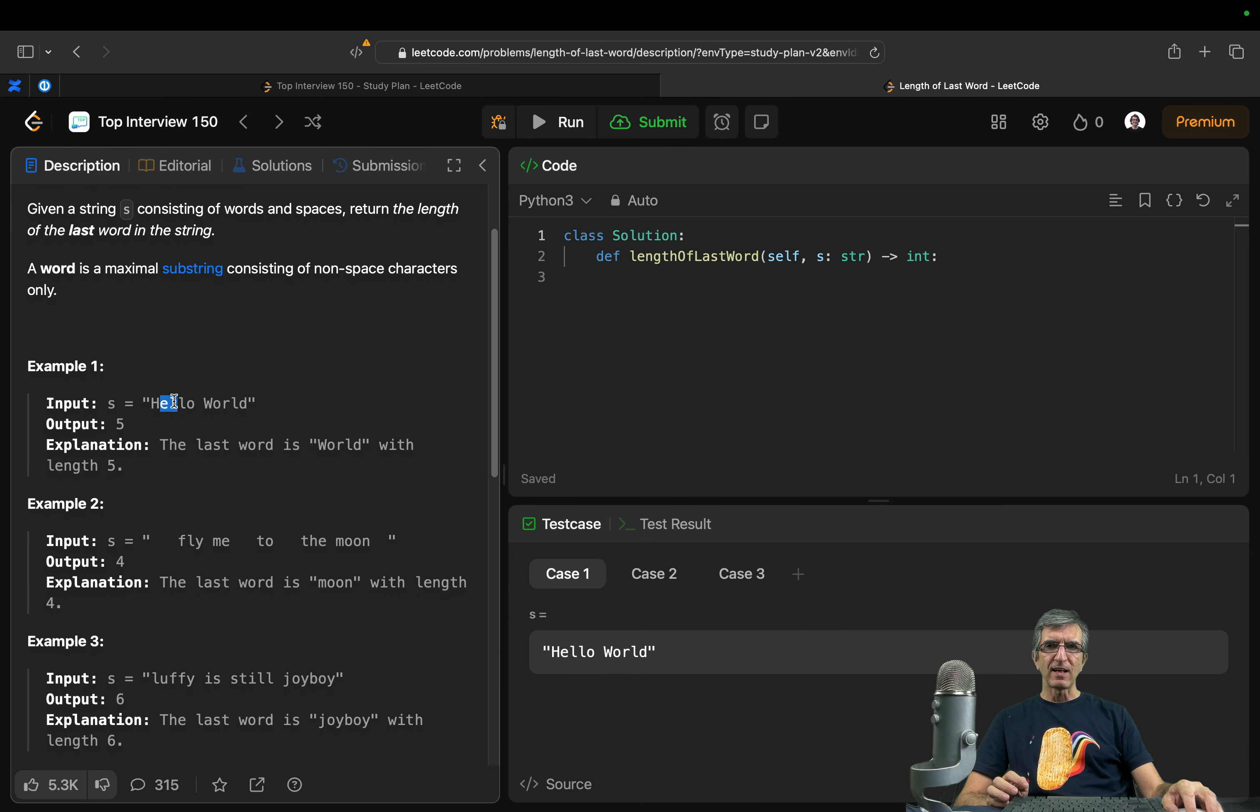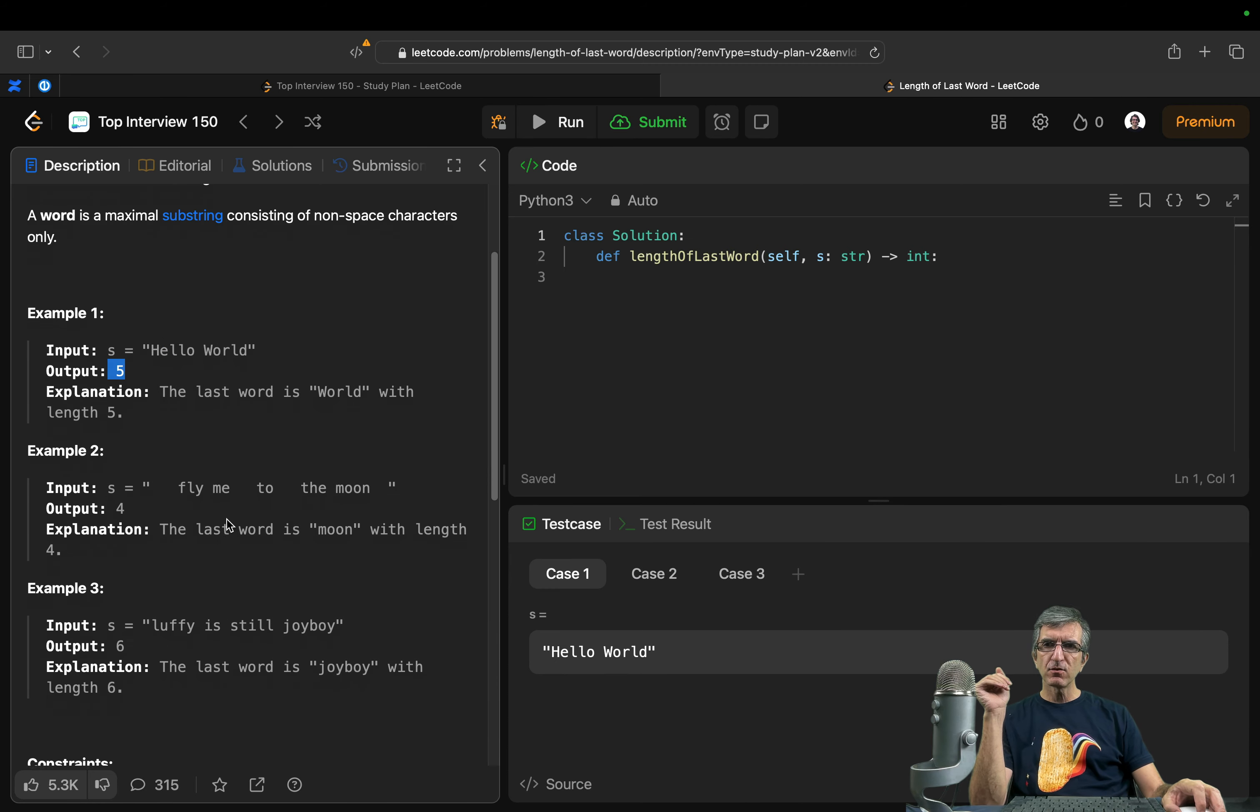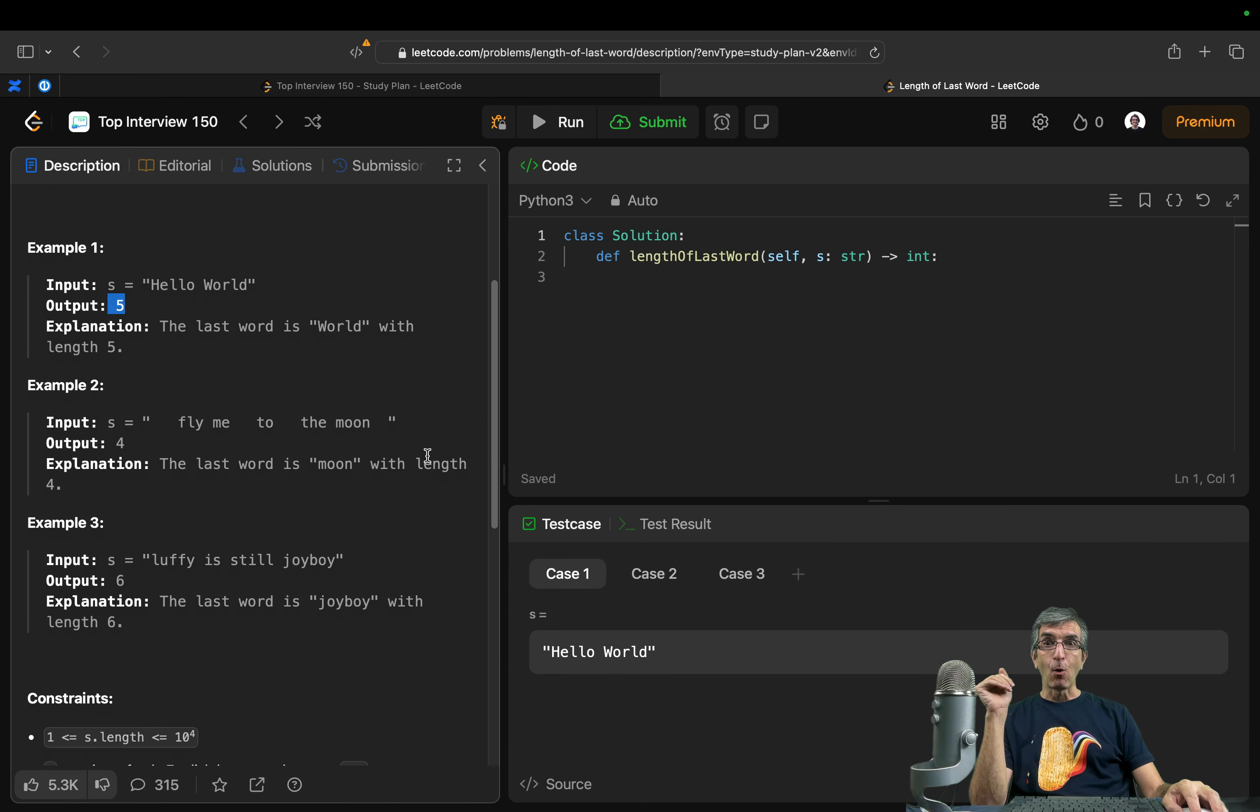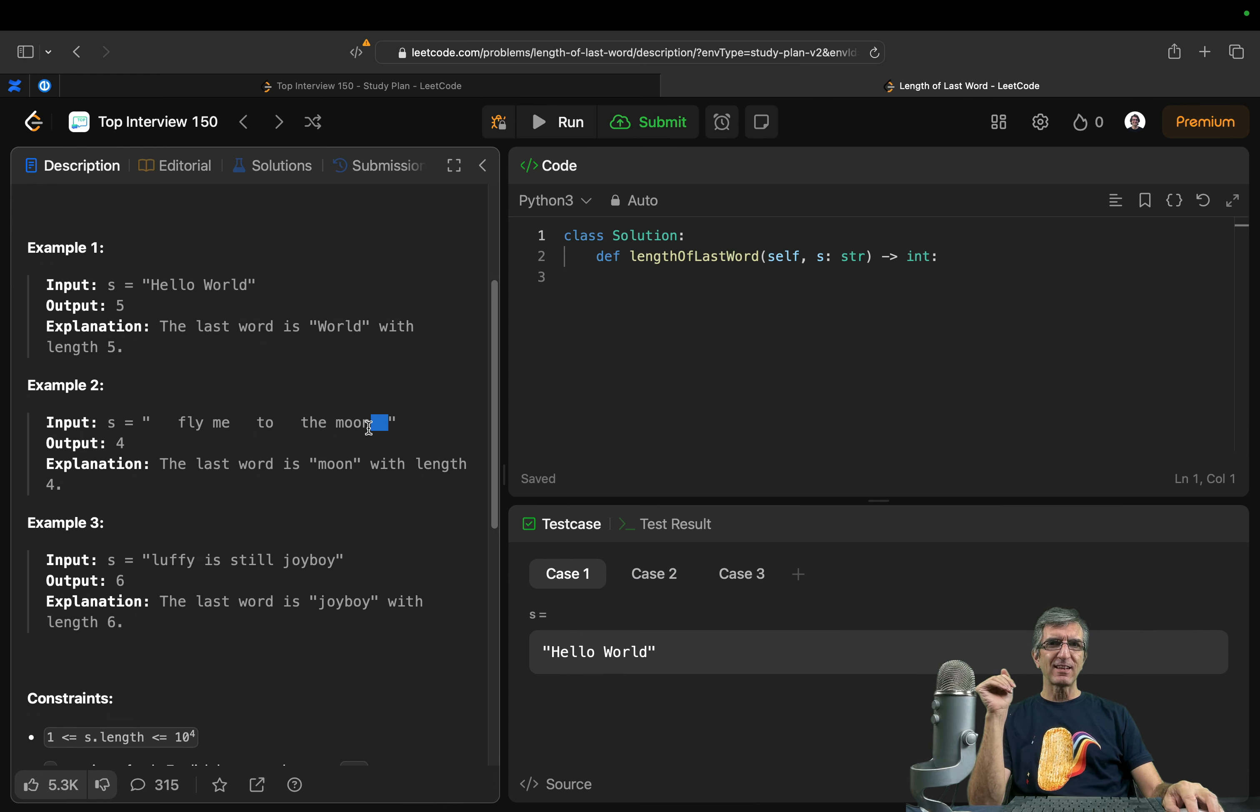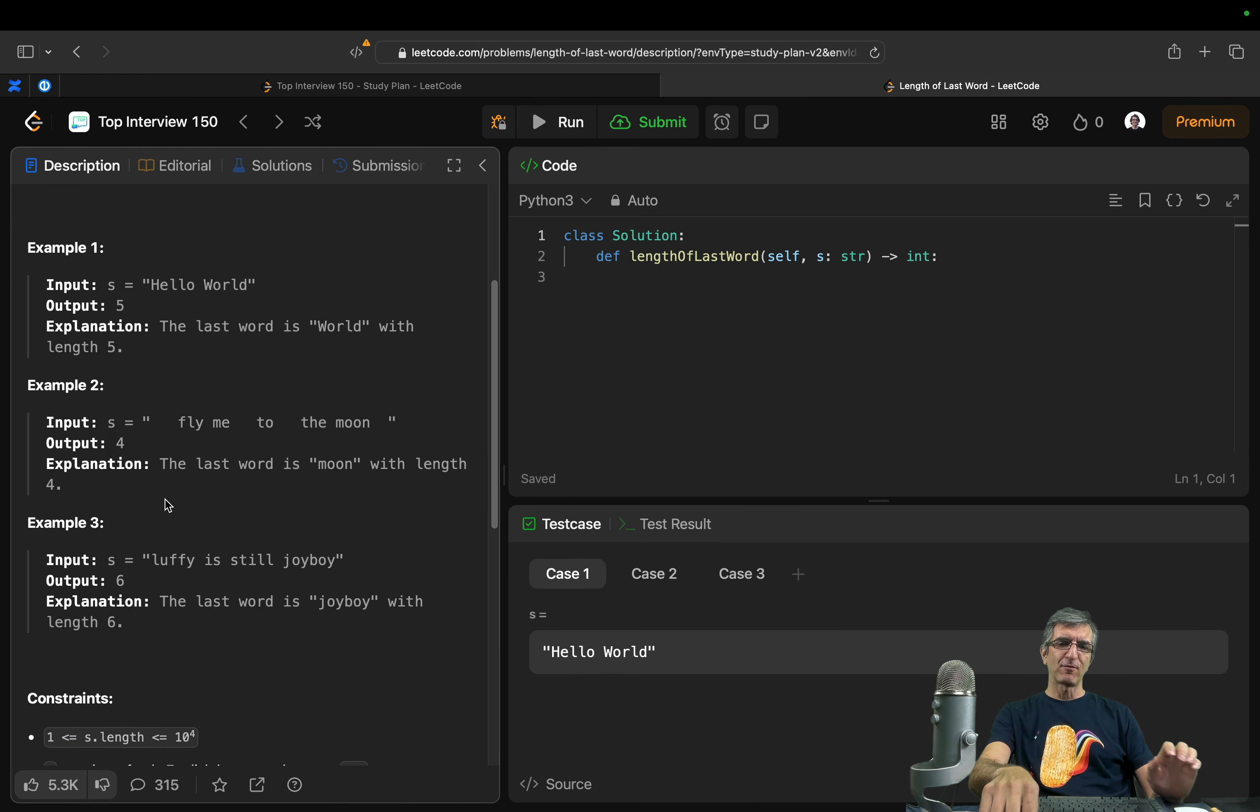Input, two examples, yes, right. Return 5. Oh, special case. What happens if we have a space at the end? It should return 4. So we have to think about it.